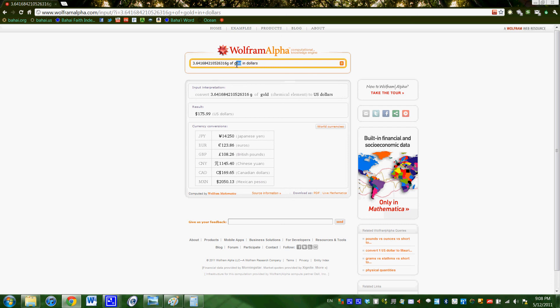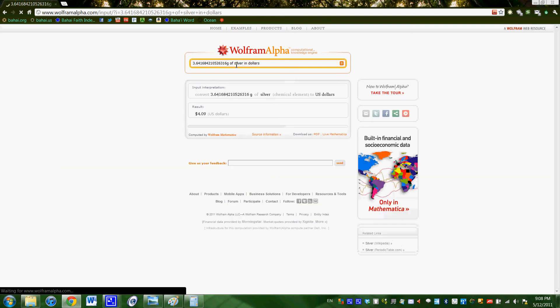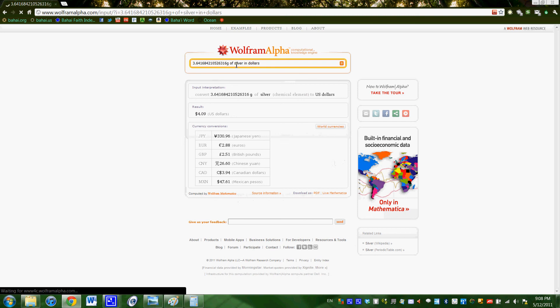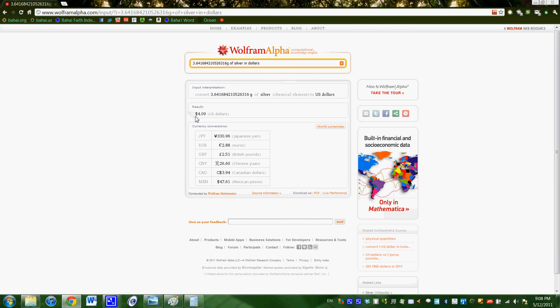So let's also do silver. I'm just going to type in silver where it had gold, and we get $4.09. Pretty cool.